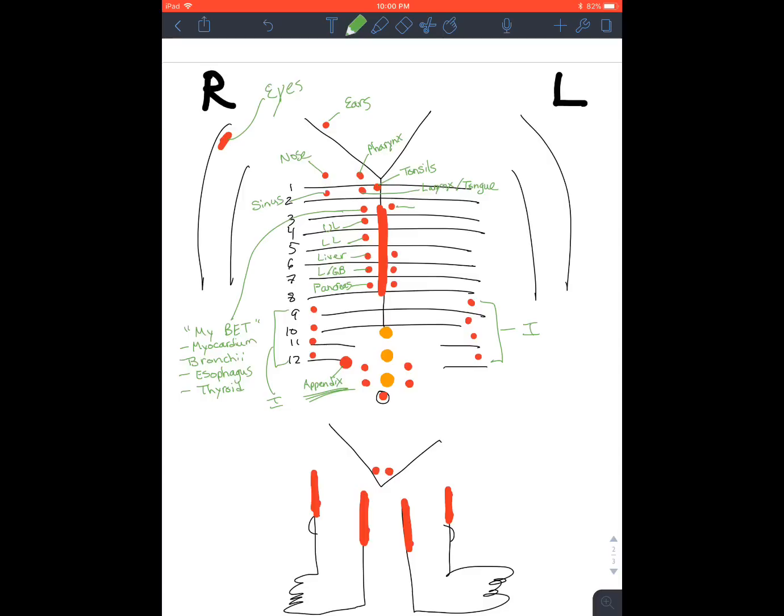Okay, going to the other side, you have the heart. Kind of make that like a heart. And then you have the S's. So stomach acid, peristalsis, and the spleen.